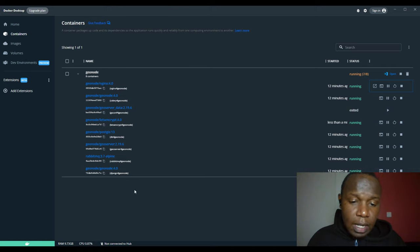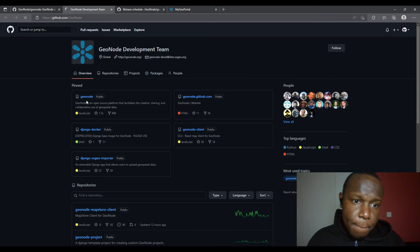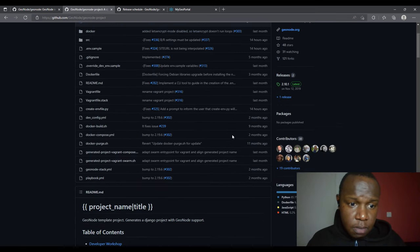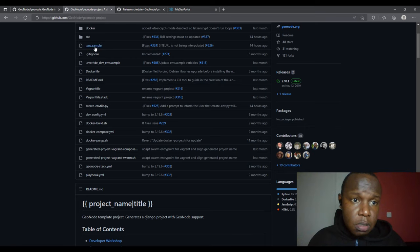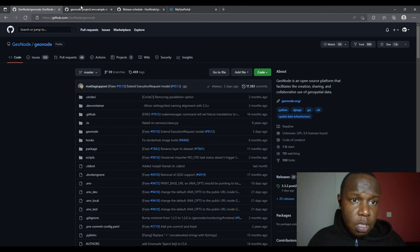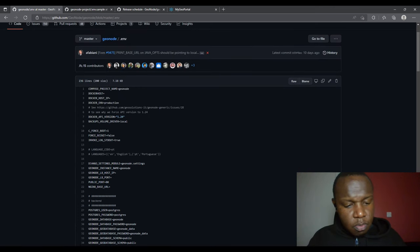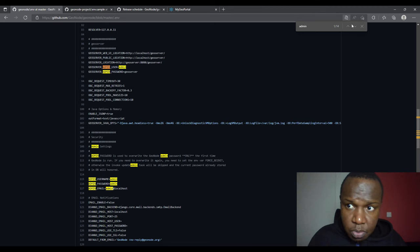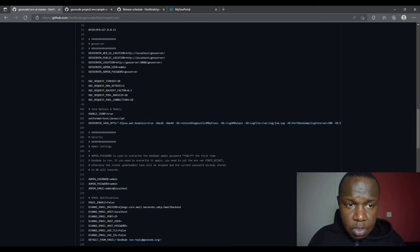For the GeoNode template project, the default credentials may not be admin/admin — they are normally set via the .env.sample file. In our case working with the main GeoNode repo, we have the .env file which sets the password. I can check the repo — the username is admin, the password is admin, and the admin email by default is admin@localhost, all set by the .env file.